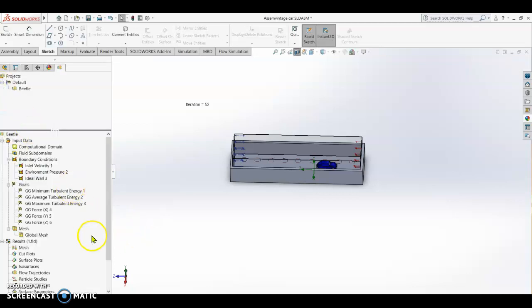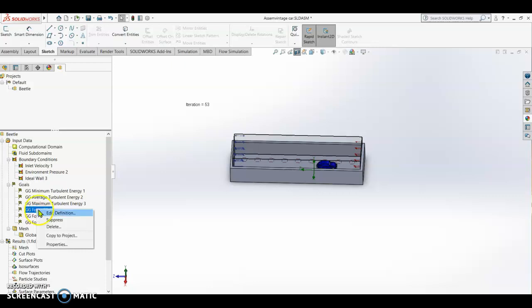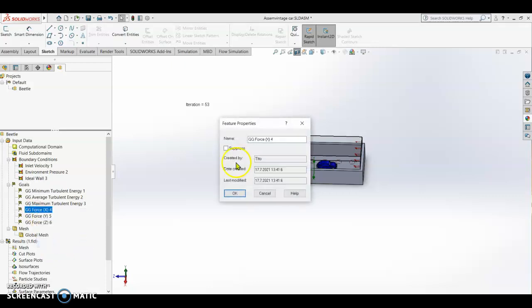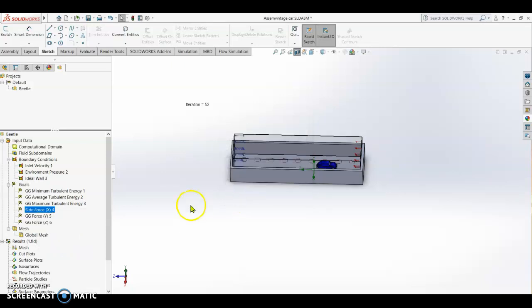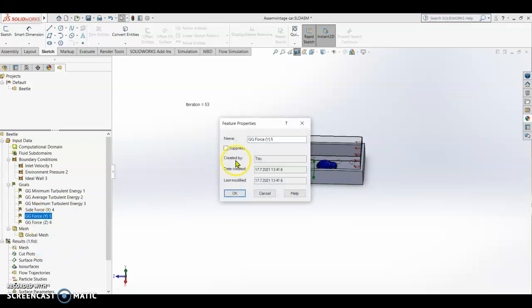Once the global goal is set, we are going to rename global goal force x to side force by right clicking and then going to properties and then rename. This will be side force, check.